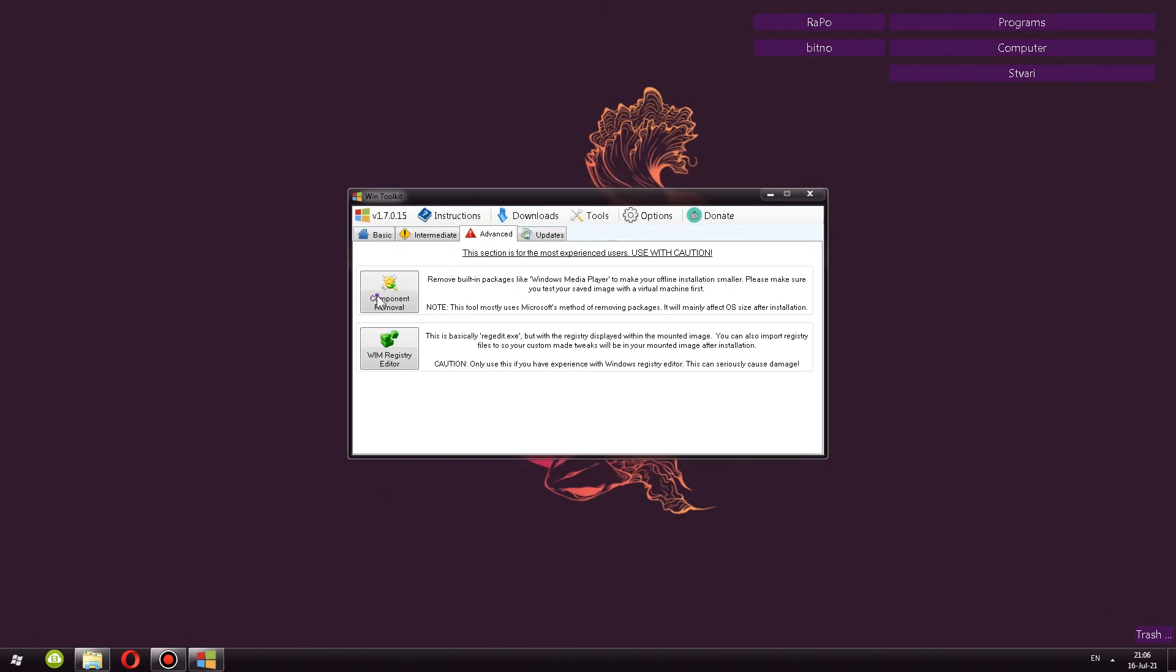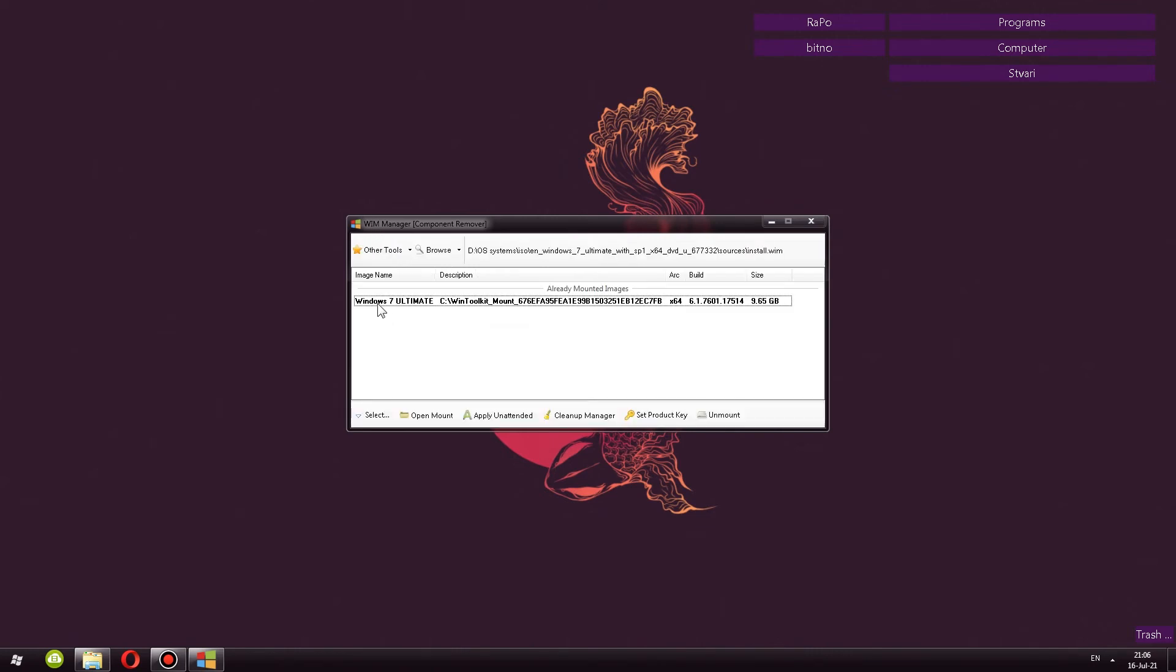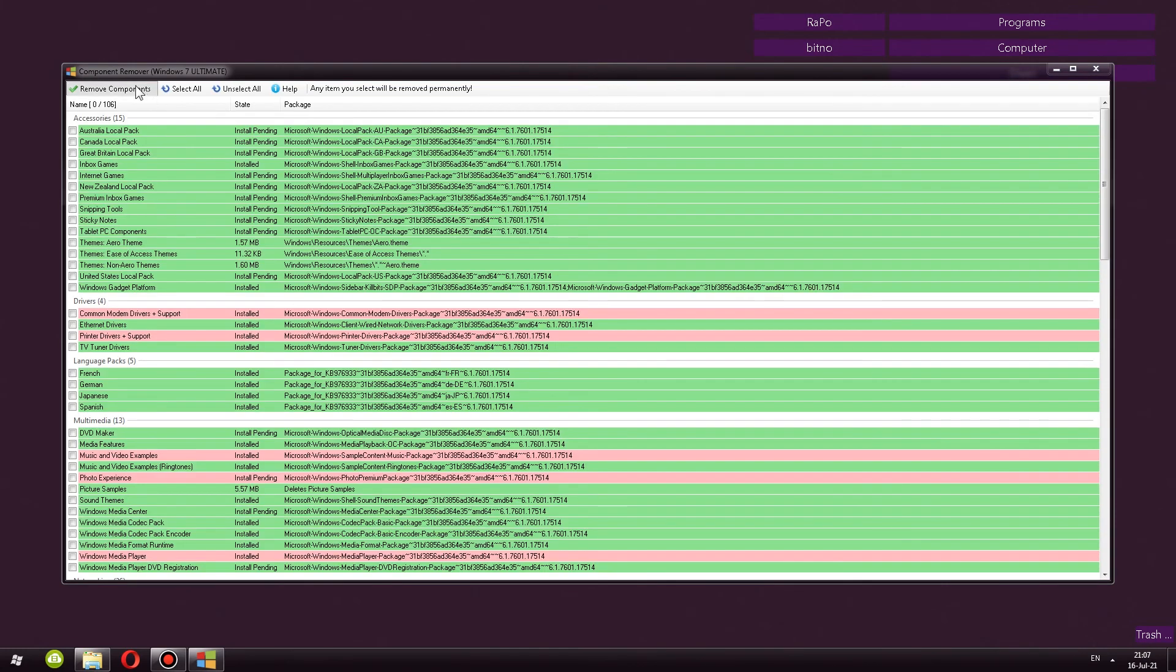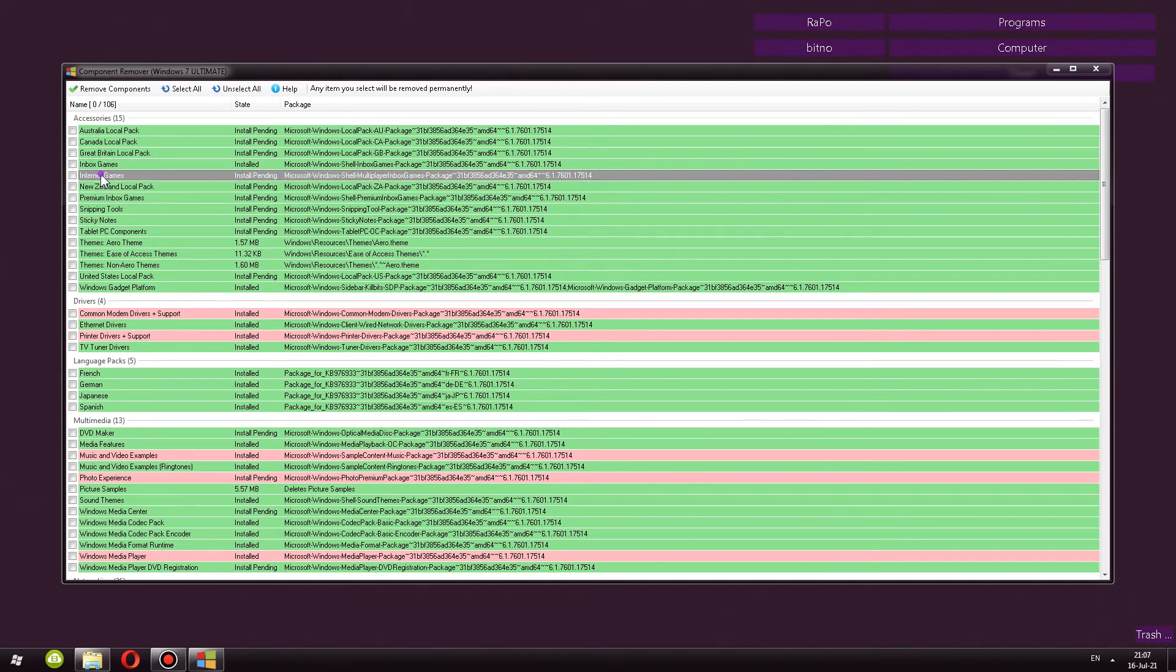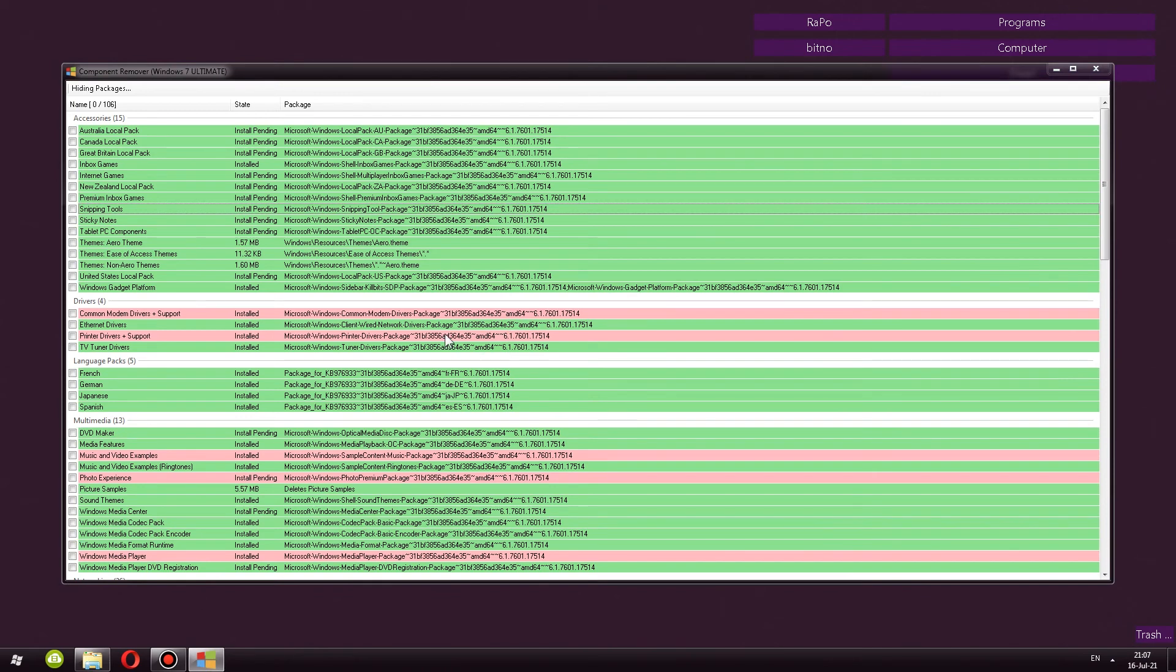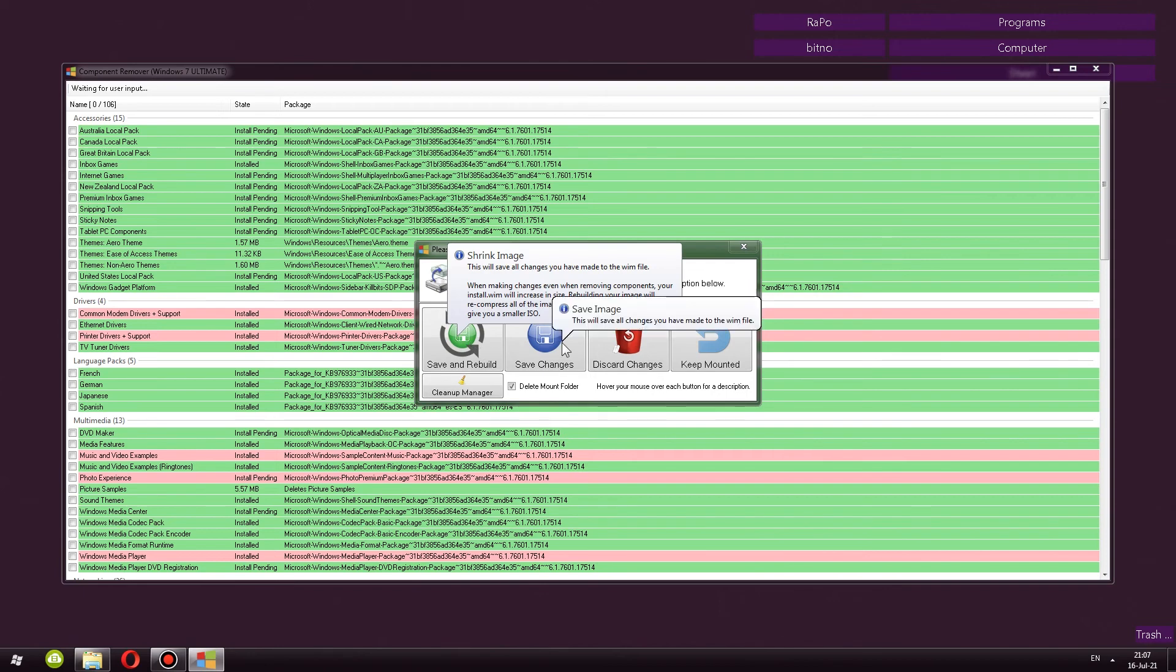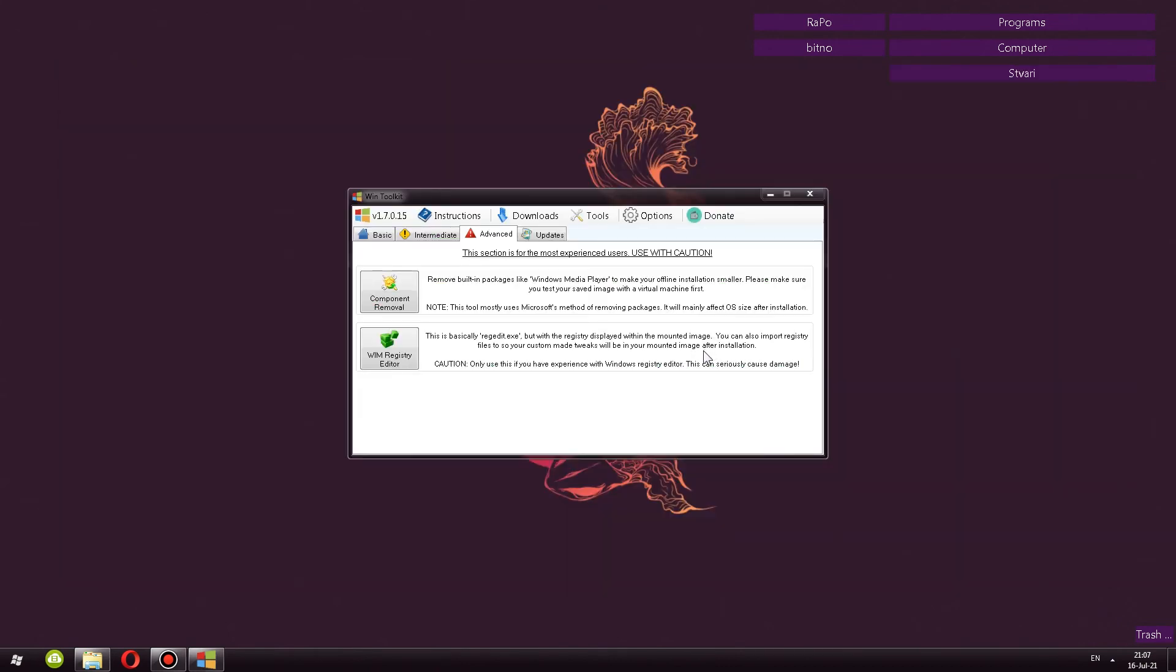Under advanced we have component removal. It's going to once again open up the WIM manager. Here is the image that I want to edit as well as the edition. It's getting packages. So here we are in the component removal. Once again, you might have noticed that we already did see a component removal. Here are internet and the inbox games as well as some other things. So it's pretty similar to the previous button. I don't know why there is another one, but that's that. By the way, if you do see this window, you have a couple of options to save and rebuild, save changes, discard changes, but also keep it mounted. And that's about it. I'm just going to click keep mounted.